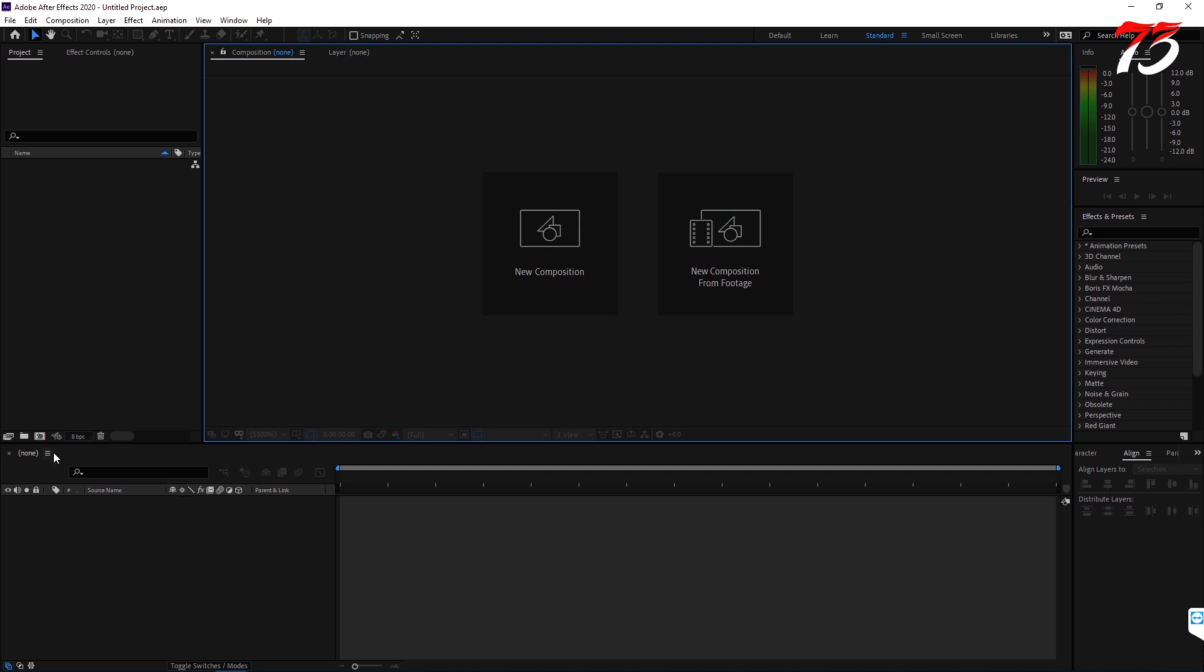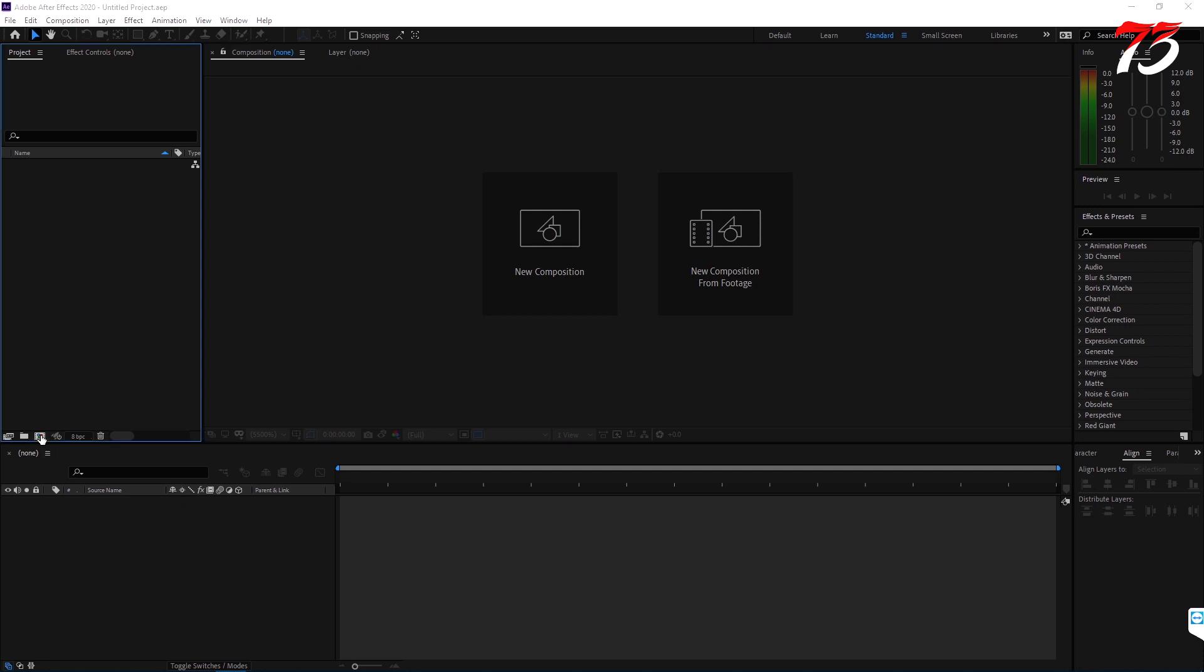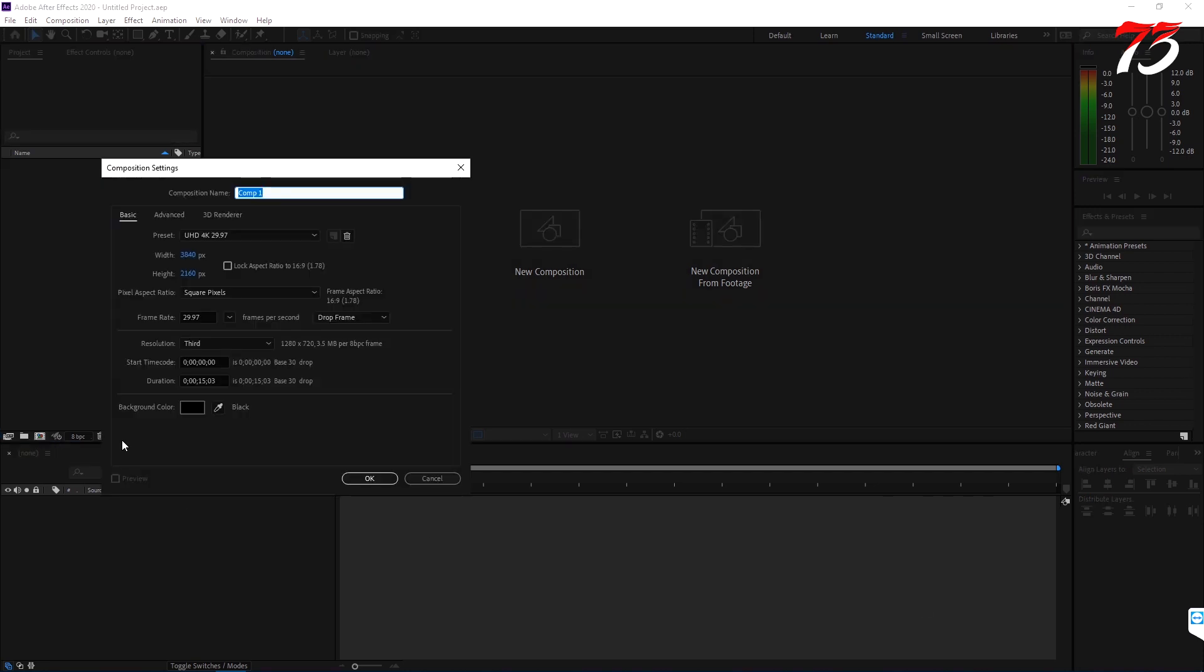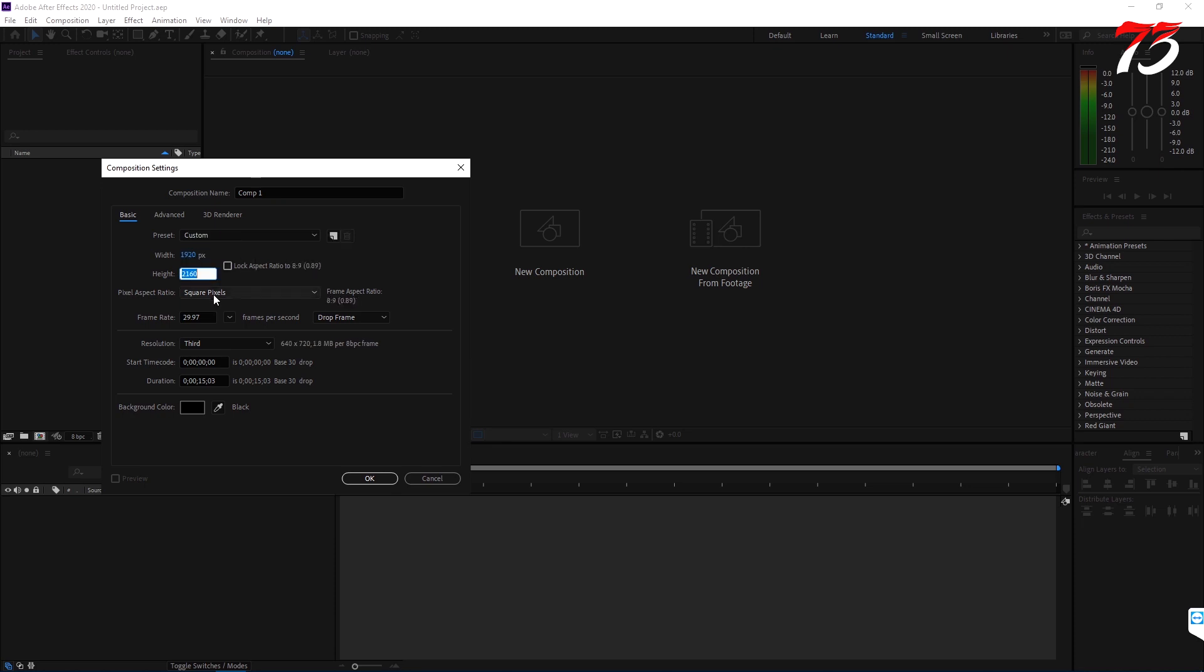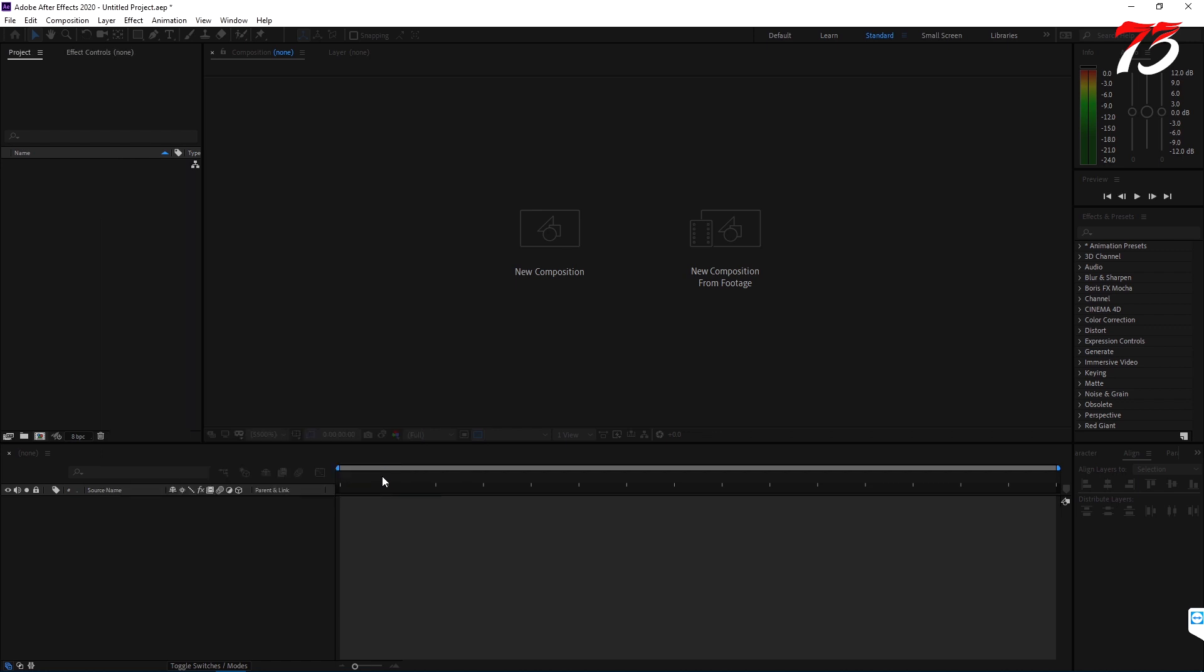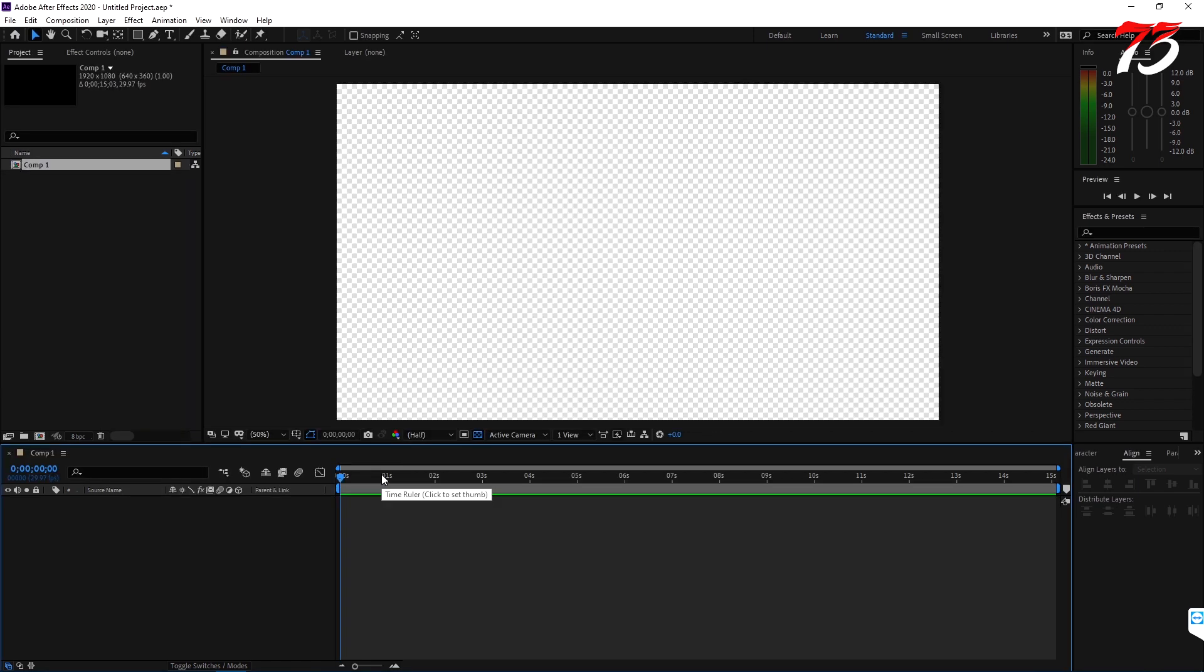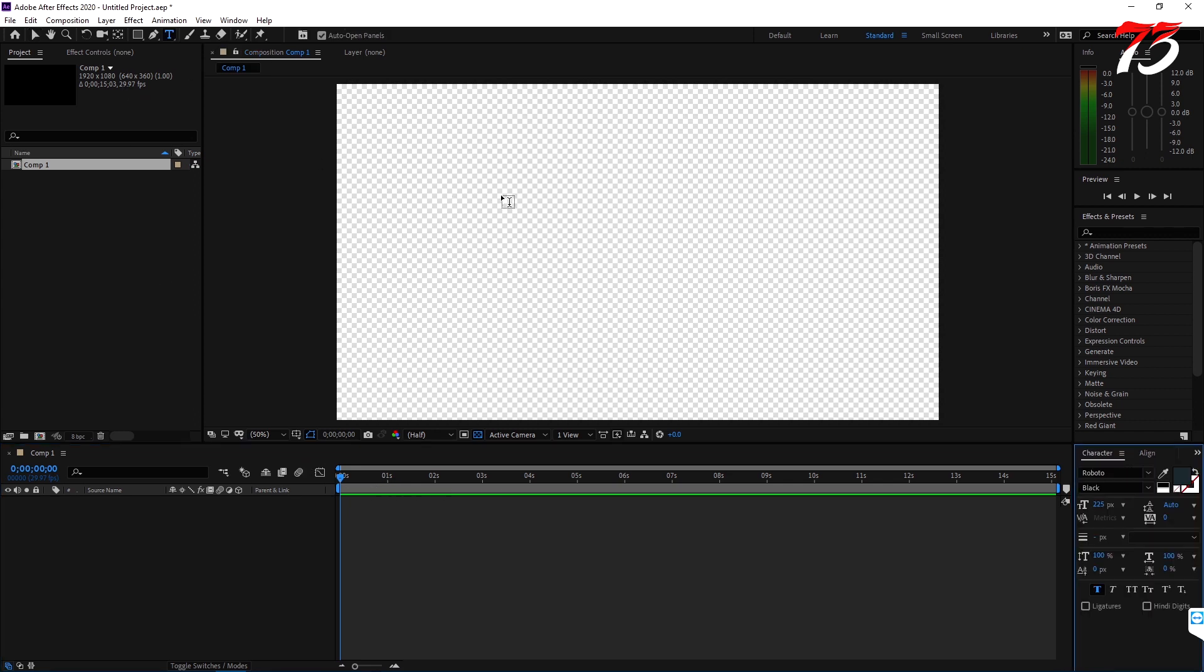First, create a composition. Then grab a text layer and put a zero in there.